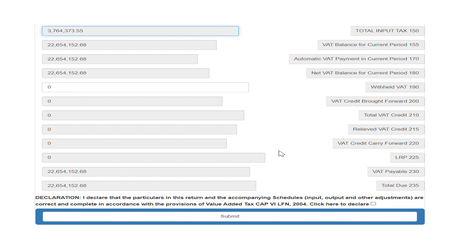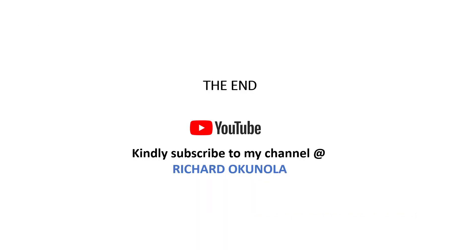I hope to see you next time on how to upload your VAT return successfully. Thank you and do have a wonderful time. Please don't forget to like and subscribe to my channel. My name is Richard Okunola, so you can follow me on LinkedIn, I'm also on Facebook as Richard Okunola and also here on YouTube as Richard Okunola. Thank you very much and do have a lovely day.